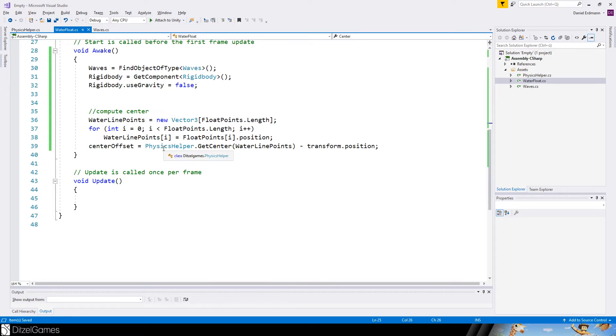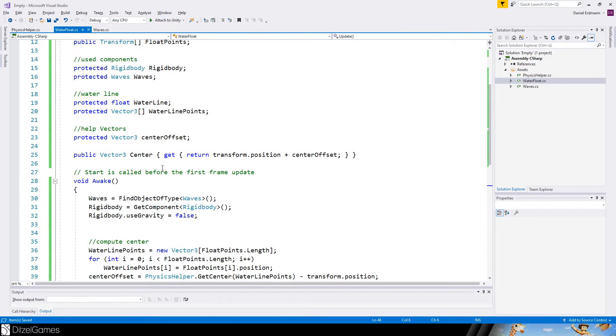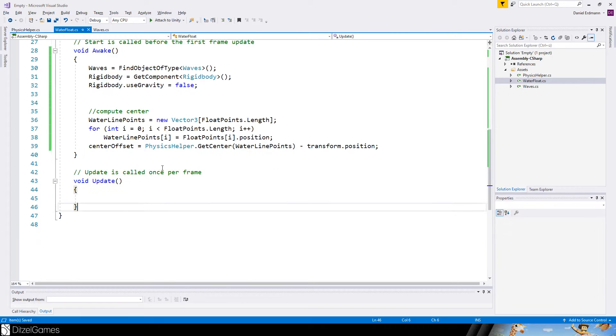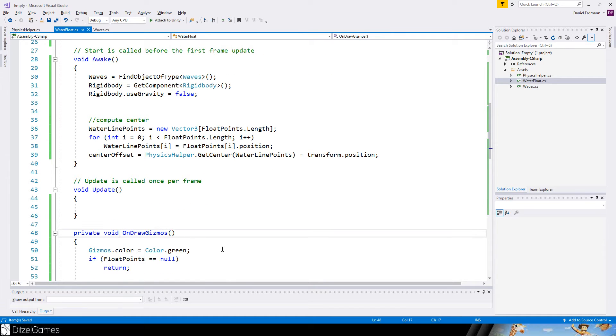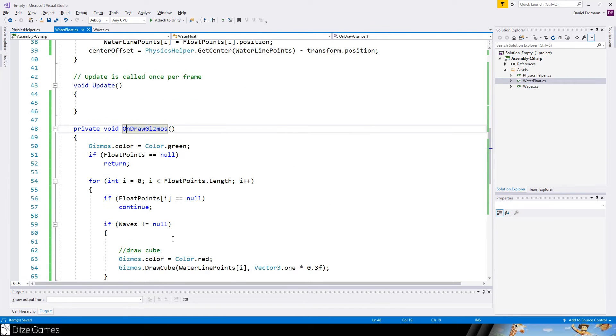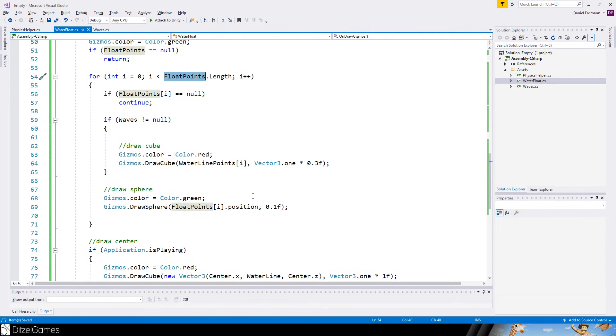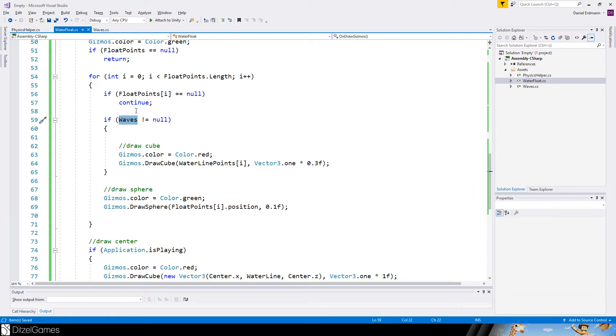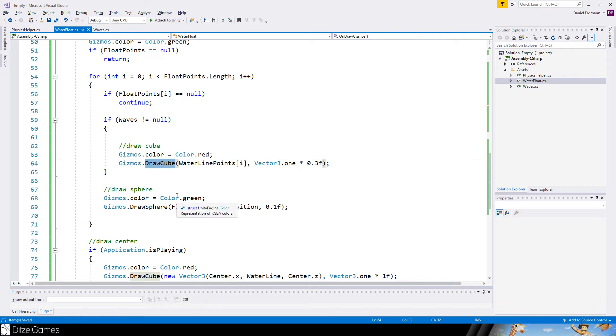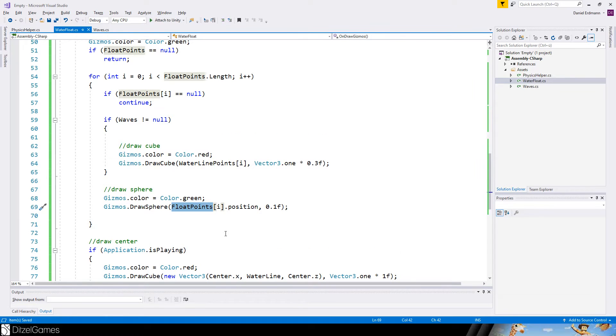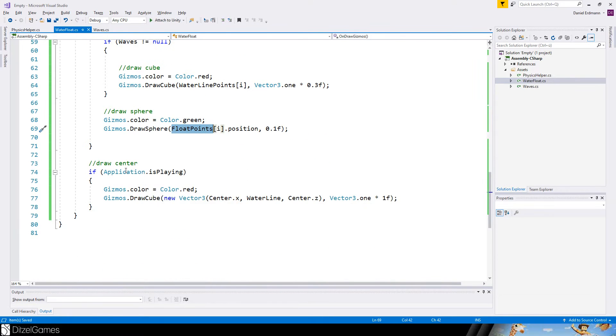And if we have the center object we can easily access the center. Okay, it's all hard to explain, so I will draw some gizmos. These are just for visualization - you can just skip them if you want to. I just created this method. I say okay, if the float points are not set I will return, and I will go through all of the float points. If the waves are attached, this is basically in play mode.